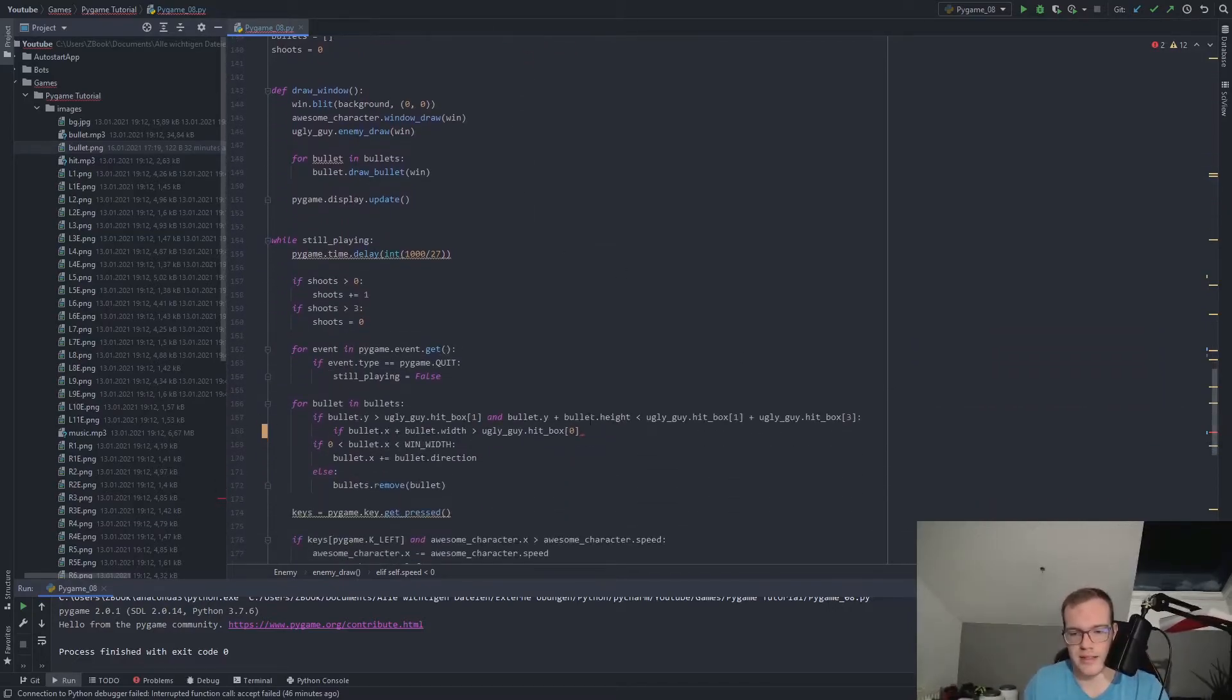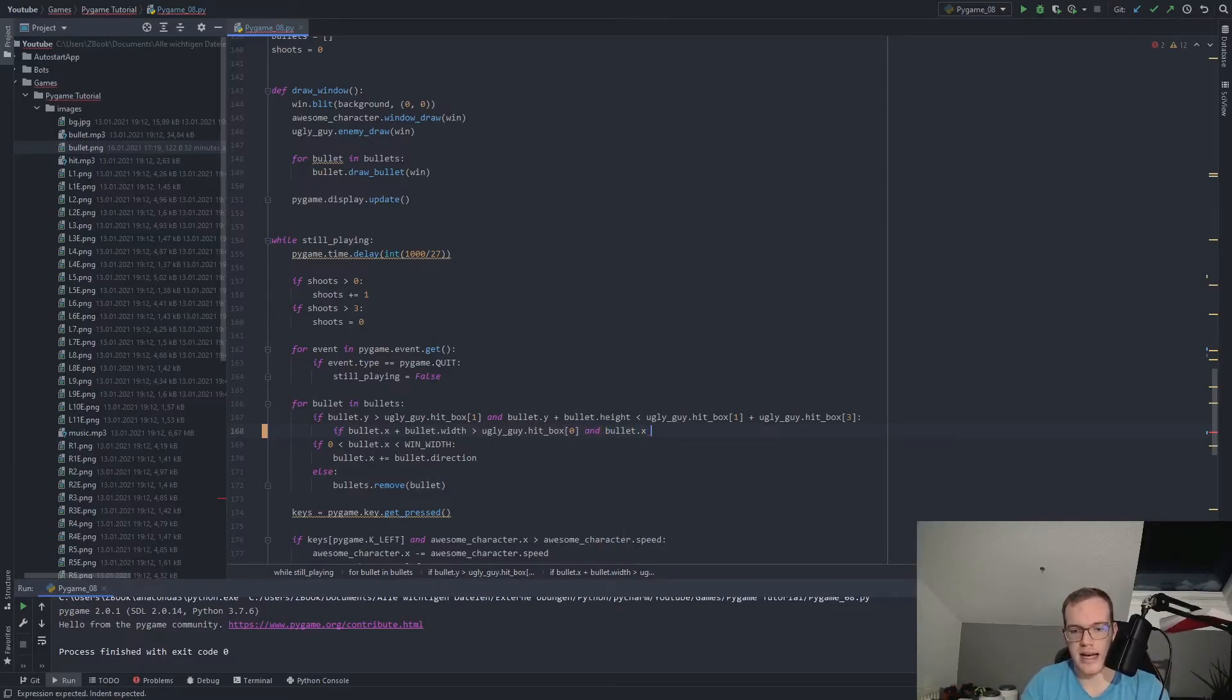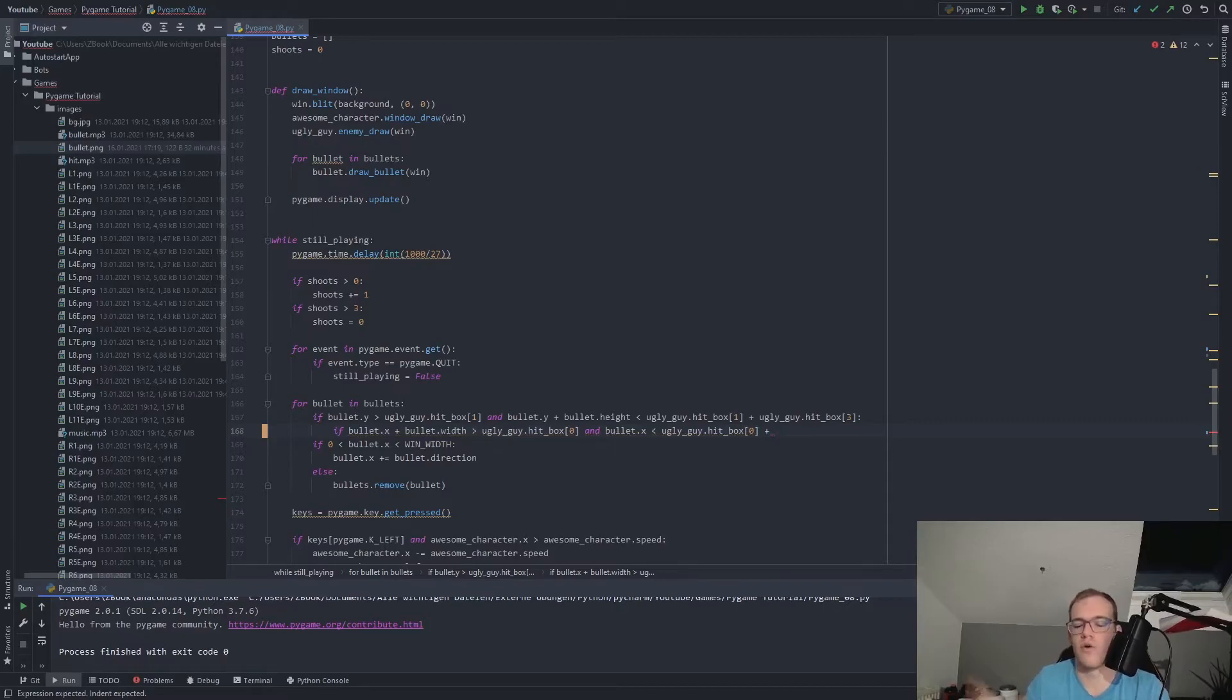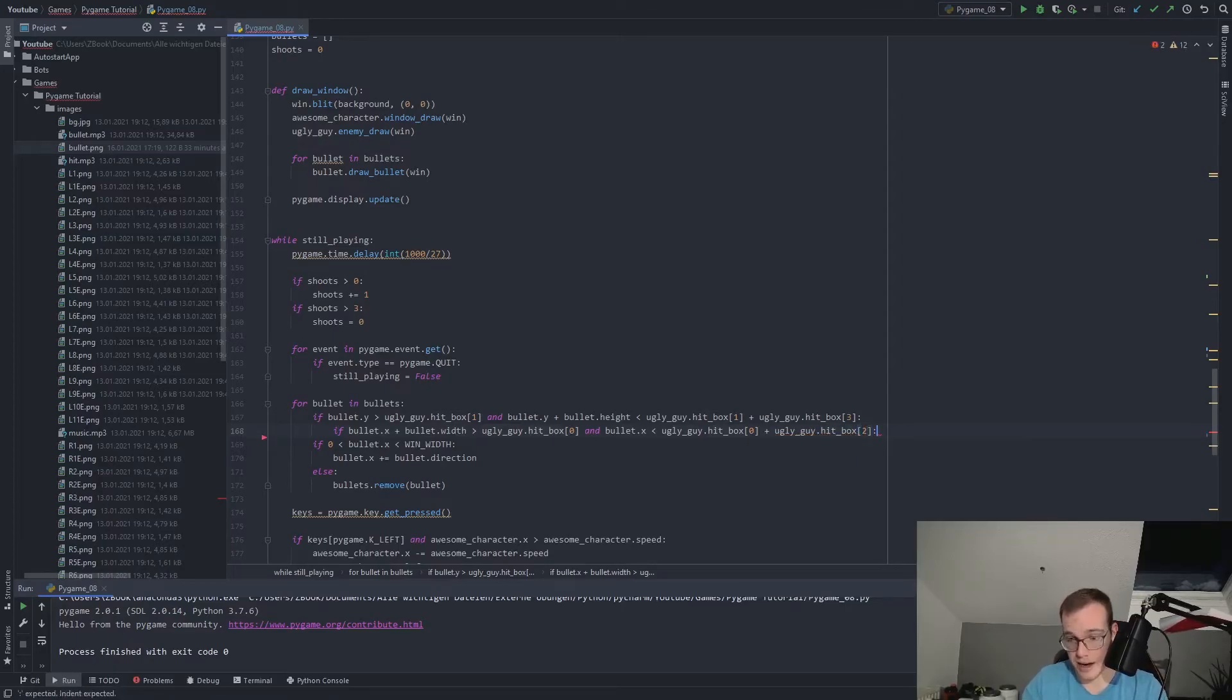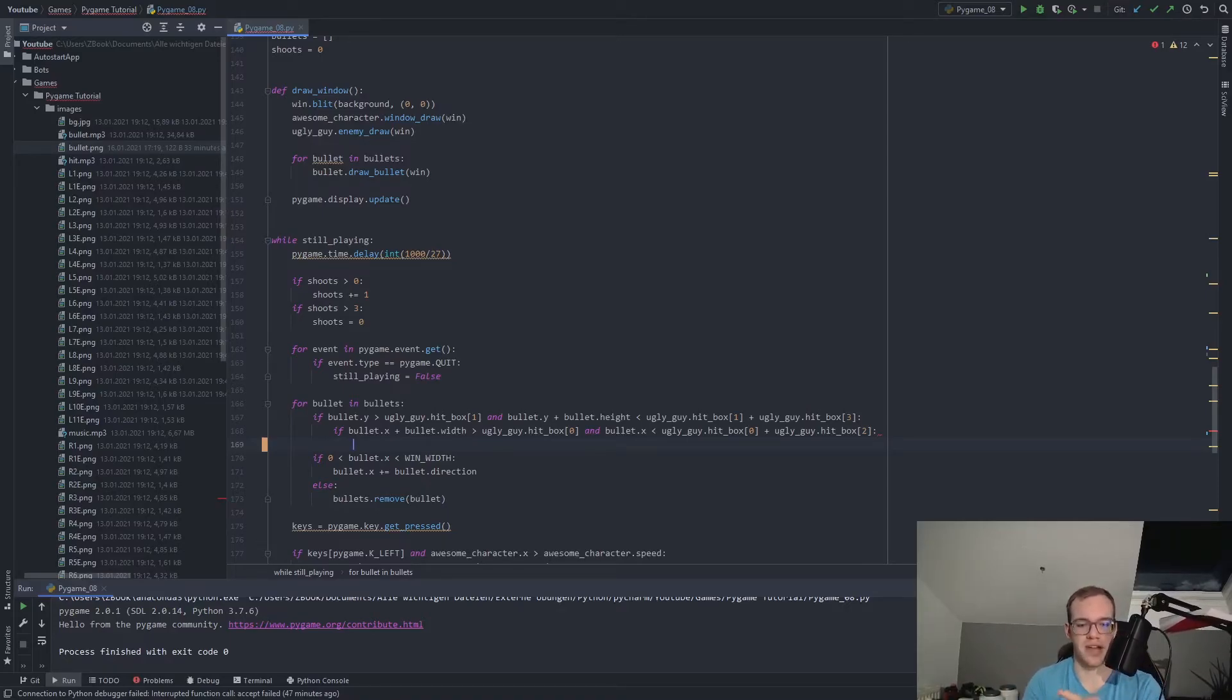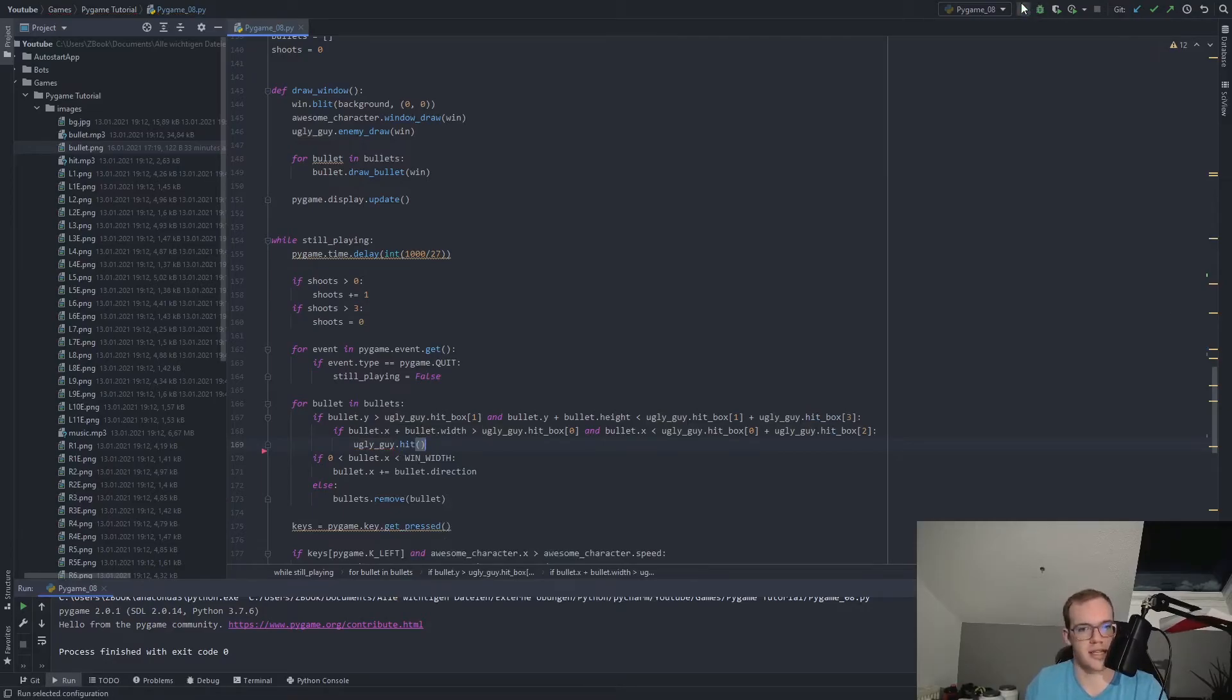And now we need to check that it's lower than the other side. So don't be on the right hand side out of the box again. Therefore, we make and bullet.x is less than uglyguy.hitbox at position zero again. But now we need to add the width of the hitbox. Now we used already zero, one and three. Yeah, pretty surprising. The last one is the two. And this is the width of our hitbox. And now, if these two if statements are satisfied, then we are with our bullet inside the hitbox of our enemy. And what should happen then? We simply take the uglyguy and execute the hit function. So let's check this right now what's happening.